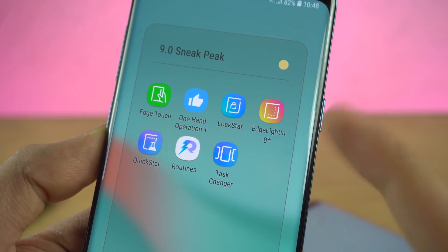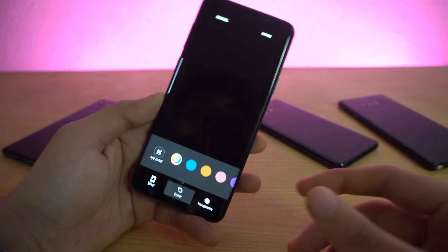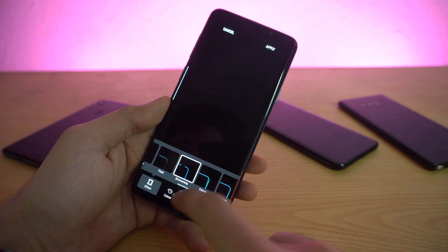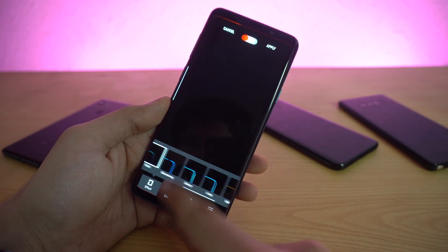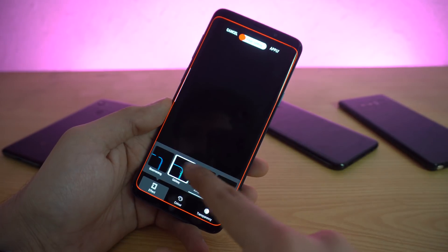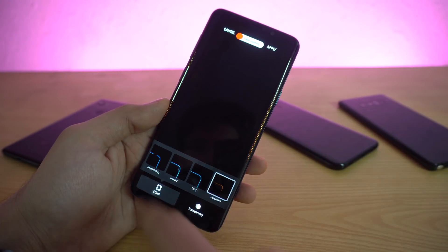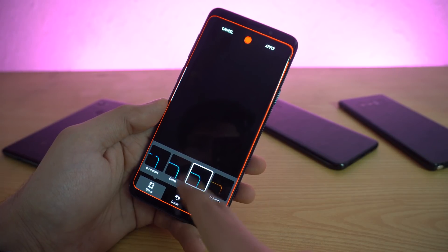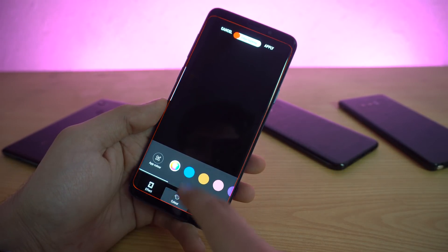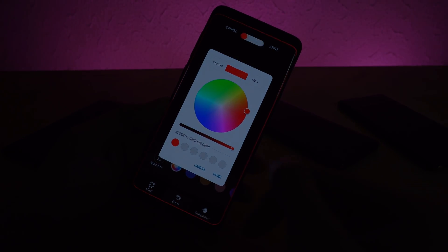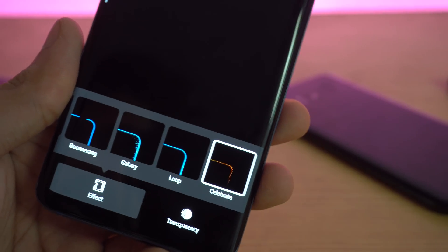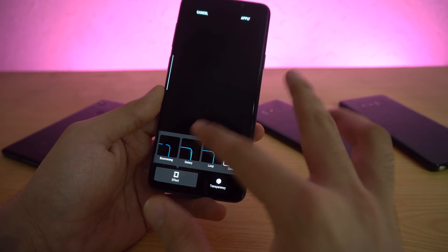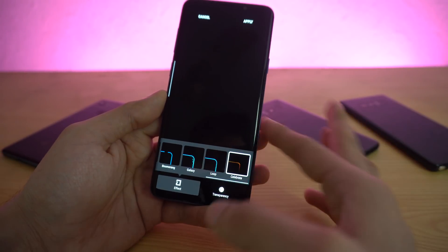Next up is Edge Lighting Plus. This is similar to the older one, but they've added a couple of new effects. You have the Boomerang, the Fluid Galaxy — which is a favorite — and Celebrate, which is like a celebration effect. You can go to the effect tab and customize the color, setting it to green, red, or any color you want. With the new Celebrate edge effect, you don't get the option for custom colors. That's all we have with the Edge Lighting Plus application.